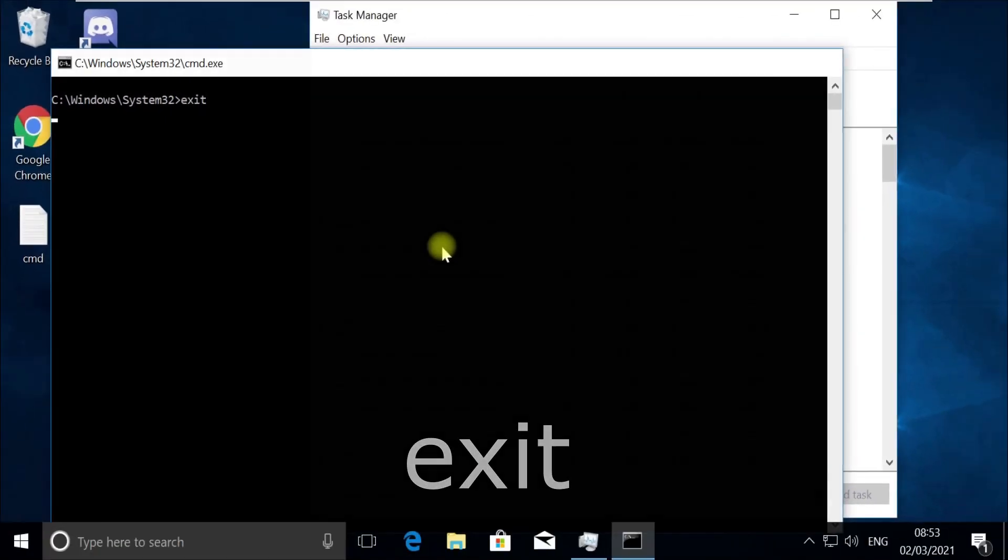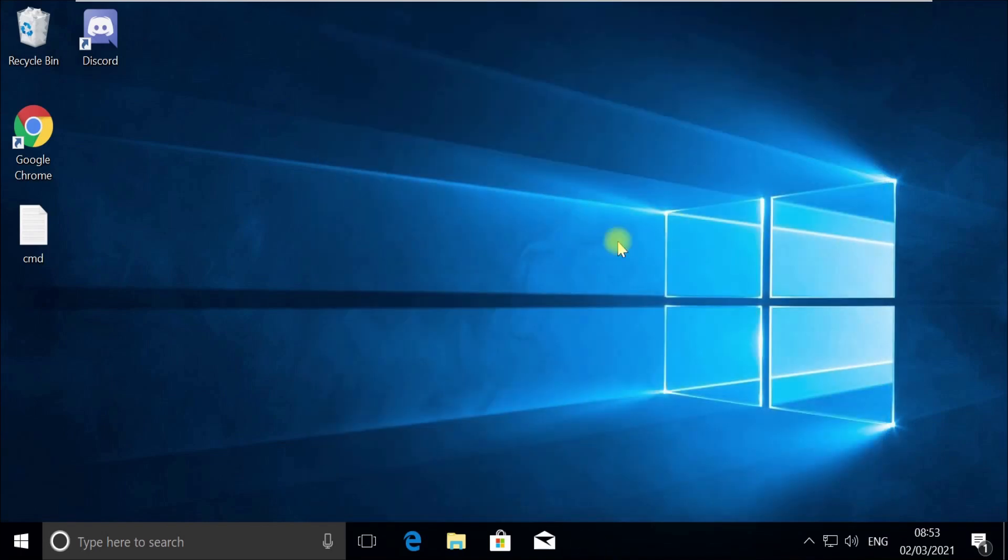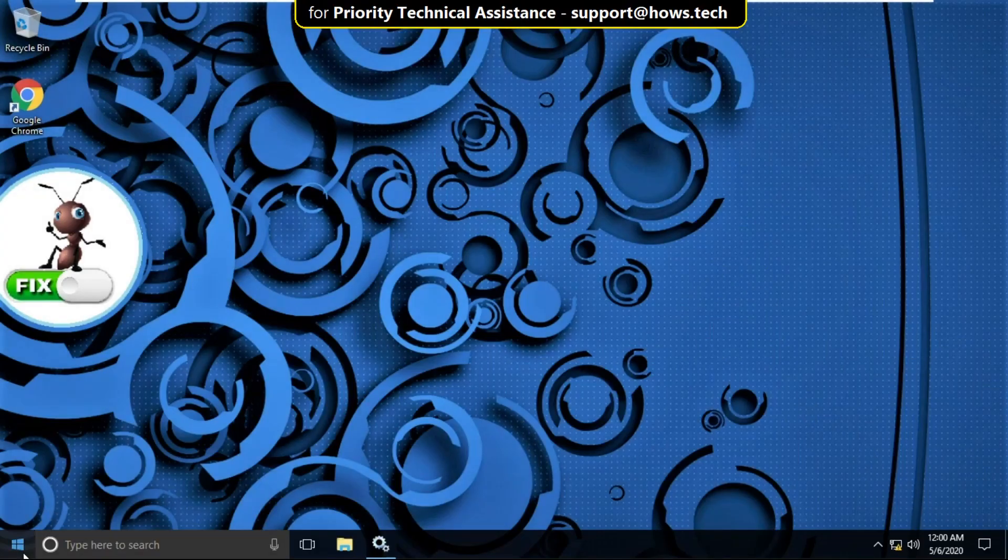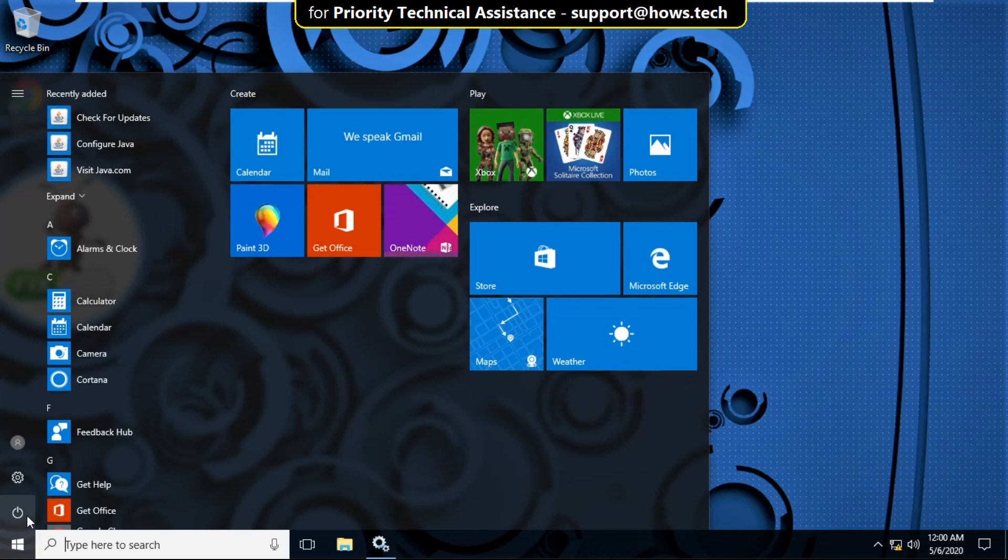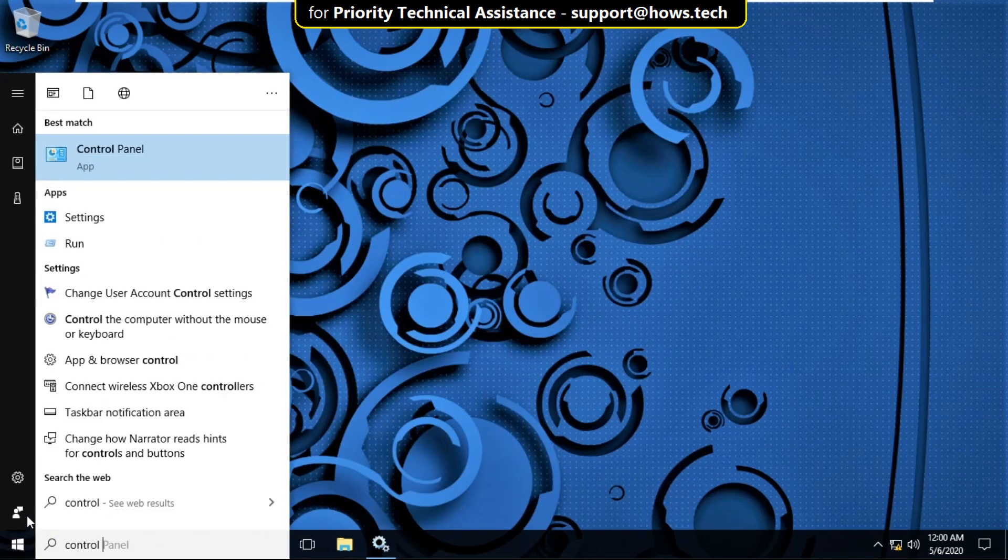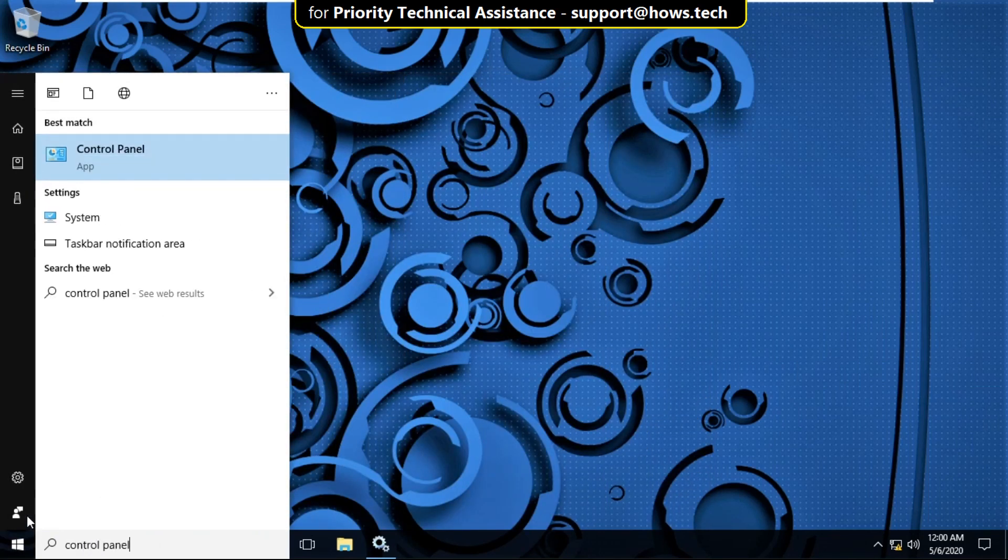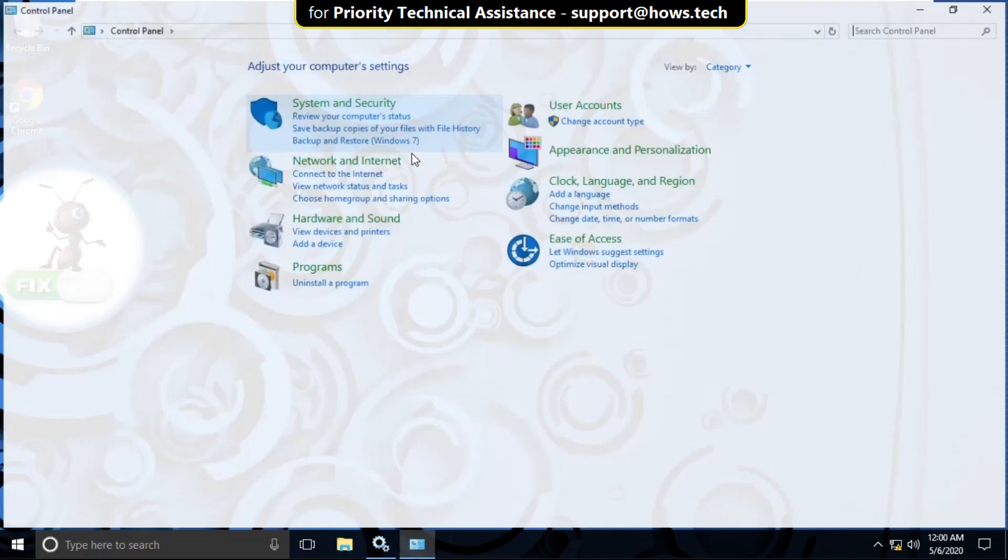Close this Task Manager tool. In the next step, go to search bar and type for Control Panel. Then from the search results, click here to open it.